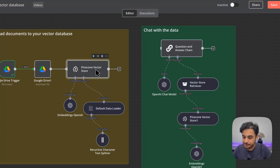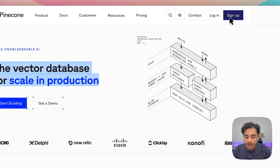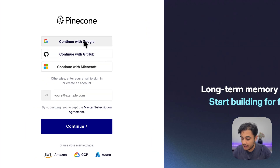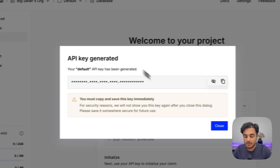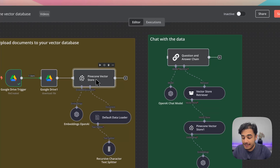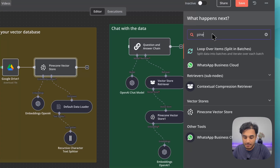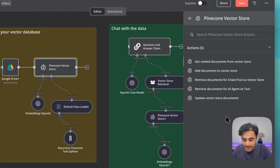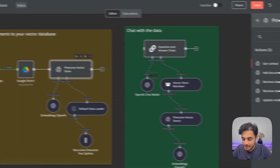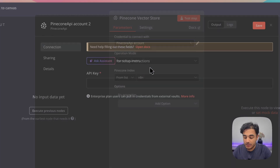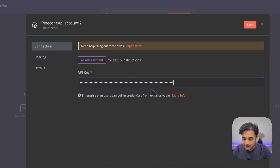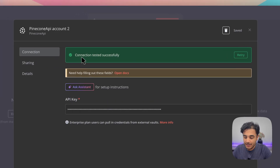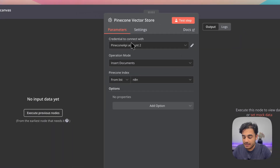Now we need to get the Pinecone vector store set up. Go to Pinecone, click sign up, and create a new account — I'll create one with a Google account. Once your account is created, Pinecone gives you an API key. Make sure you store this API key safely and copy it. Then back in n8n, type 'Pinecone' to find the Pinecone Vector Store module, select 'Add Documents to Vector Store,' and paste your API key into the credentials. Click save and you should see 'Connection tested successfully.'